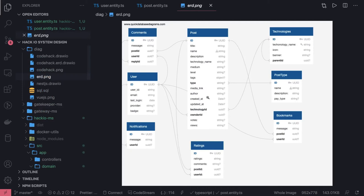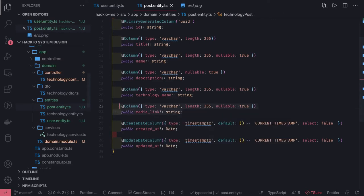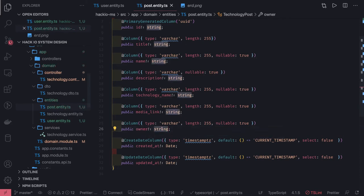Now we'll define the associations. There are many columns in the post like technology ID. We can also have media link and author. Author can be the owner — we don't need any additional attribute for that. So media link is a string. The author or owner will not be a straightforward column; it is going to be derived from the user entity. User has a primary key, and it will be a foreign key here. A user can put multiple posts, so we'll define the relationship from user to post — one-to-many. One user can publish multiple posts.